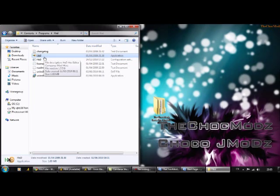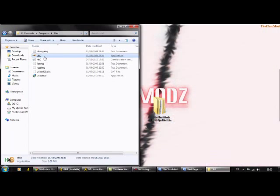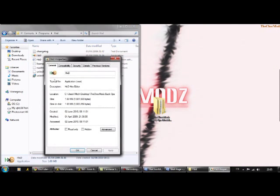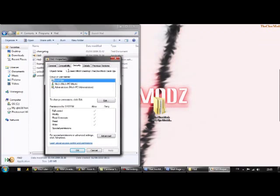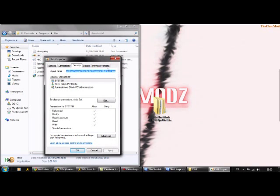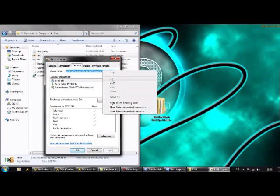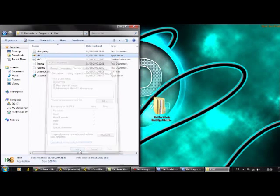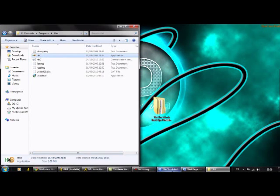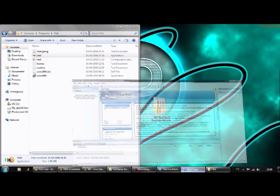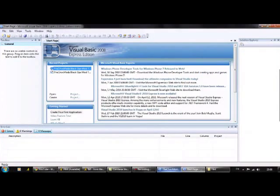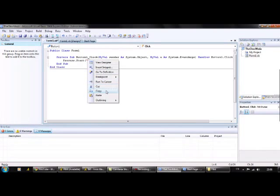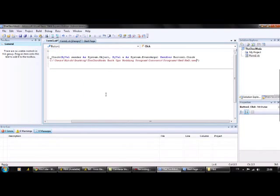So what you're going to want to do is right click on that, go down to properties, click on security, and then just copy this here, just like that. So copy that, click OK, go on to here, and then just go between the speech marks and paste that in there like that.